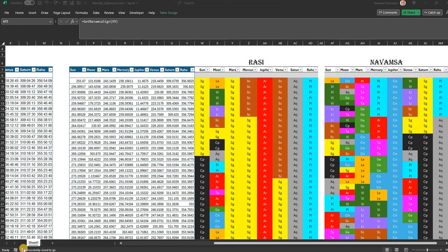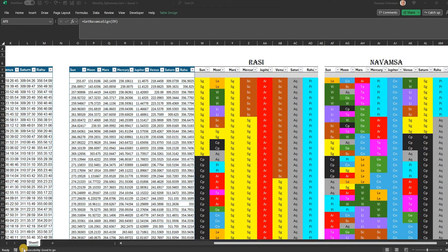One of our subscribers wanted to know how to bring in Ephemeris into Excel. There may be multiple ways of doing it. The way I use it on a monthly basis, I'll just explain it to you.